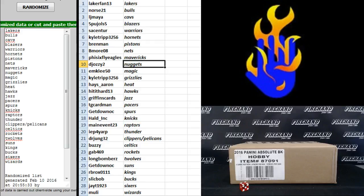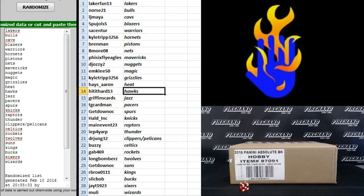DJ Ozzie 2, Nuggets. E.M. Klee, Magic. Kyle Tripp, Grizzlies. Hayes Aaron, Heat.